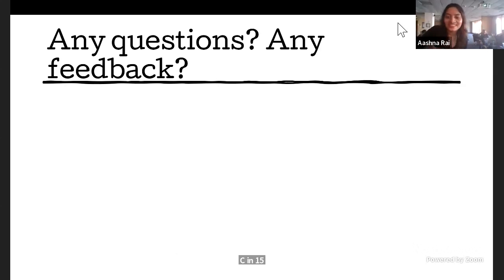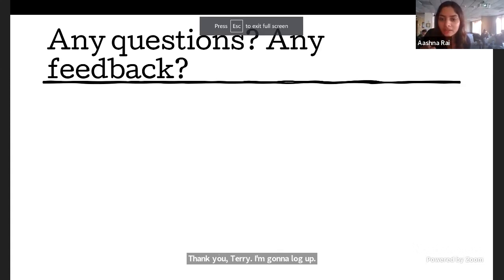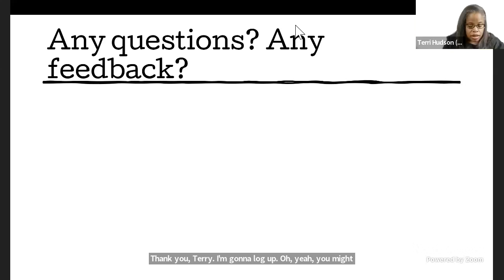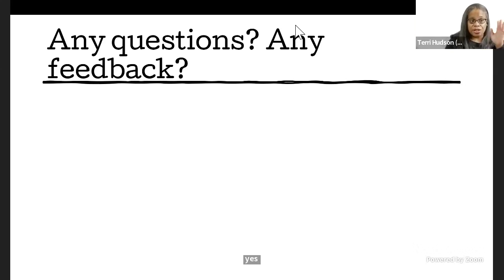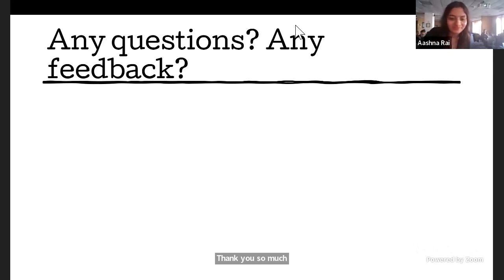Thank you, Terry. I'm going to log off. You might have to log off this call. Okay. Yes. In that case, thank you. Thank you so much. Goodbye. You've been amazing. Thank you.